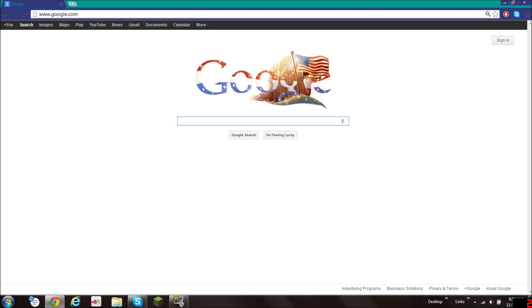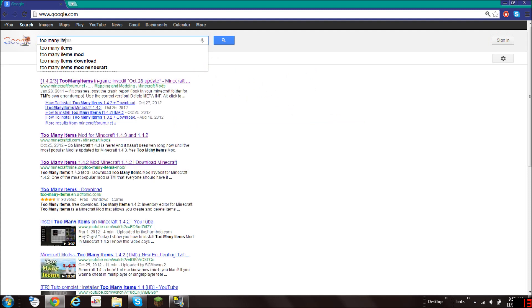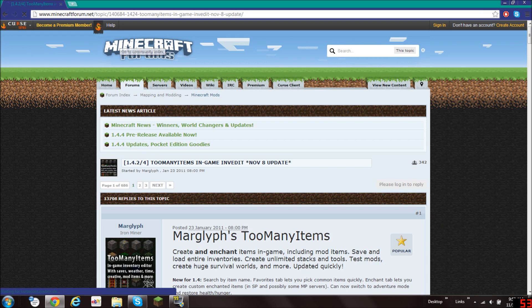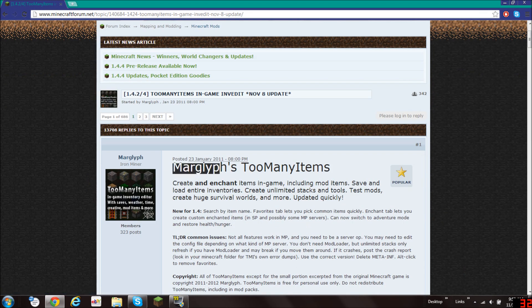What you're going to do is go on google.com and search for Too Many Items. You will see the first thing here. You will click on that, the minecraftforum.net link, and what you will see is Marglyph's Too Many Items.